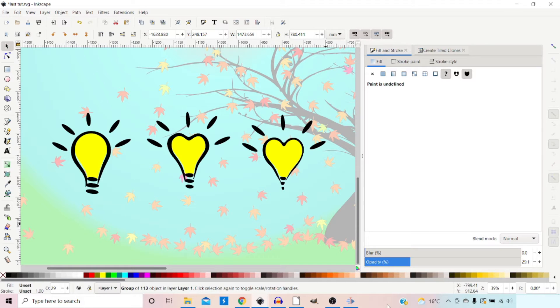Hello, welcome back to another video on Inkscape. In this video I'm going to be taking a look at the tweak tool. We're going to look at all the different modes and settings and how we can use it to adjust the position, colour, orientation, size and shape of the objects in our projects.